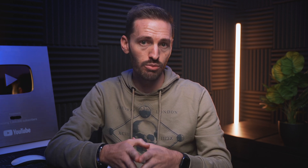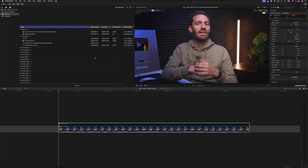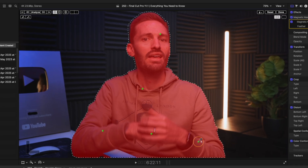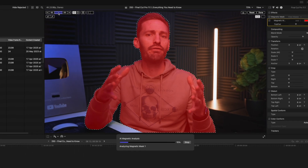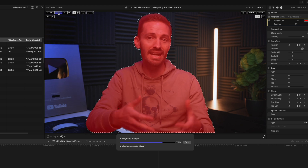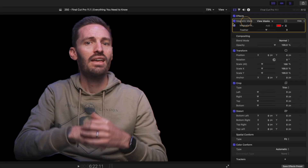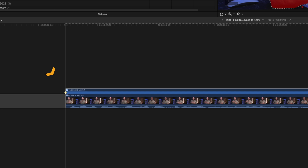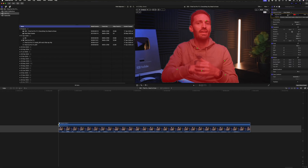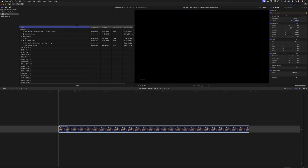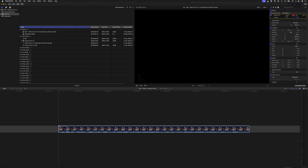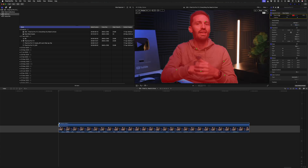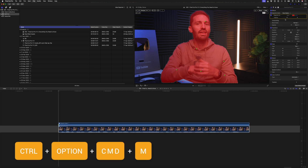For those already using the Magnetic Mask, Apple has made a few improvements in 11.1. I'll hit Control-Command-M to add a Magnetic Mask and select my subject. When you hit Analyze, you might notice improved tracking performance. Previously, if you deleted your Magnetic Mask the editor would stay visible — now it goes away when you delete it. There's also a new shortcut to show and hide the Magnetic Mask editor: Control-Option-Command-M.